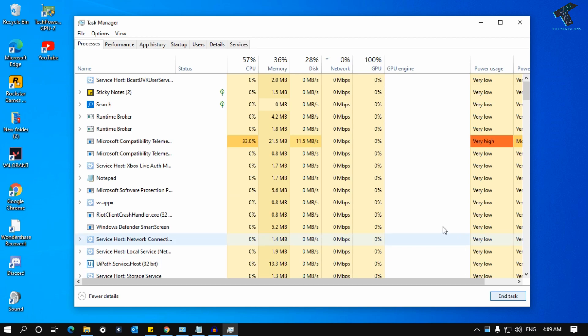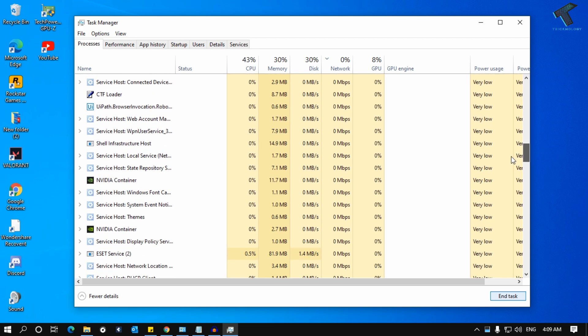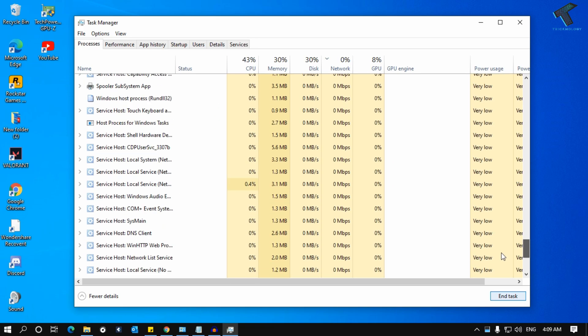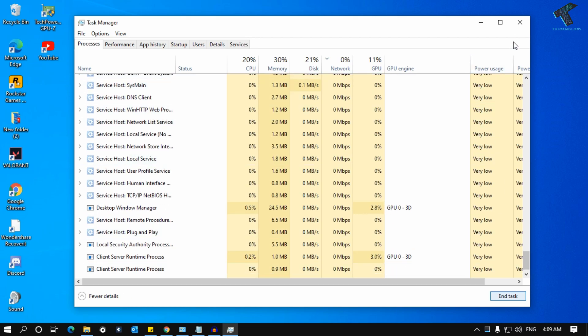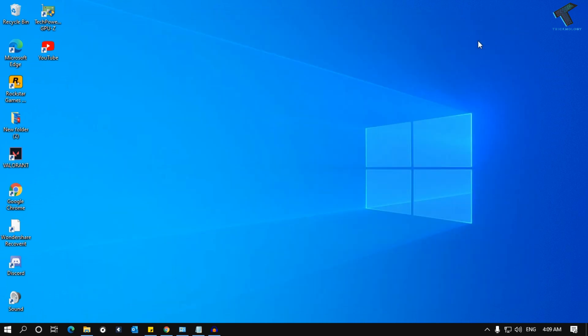Once it's done, close this window and restart your computer. Try to open Valorant game on your computer. It will fix your problem.